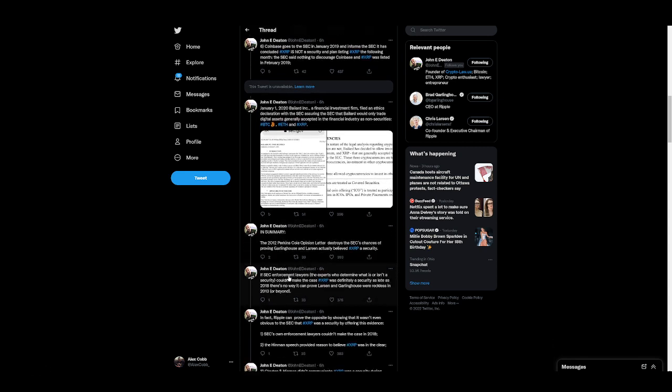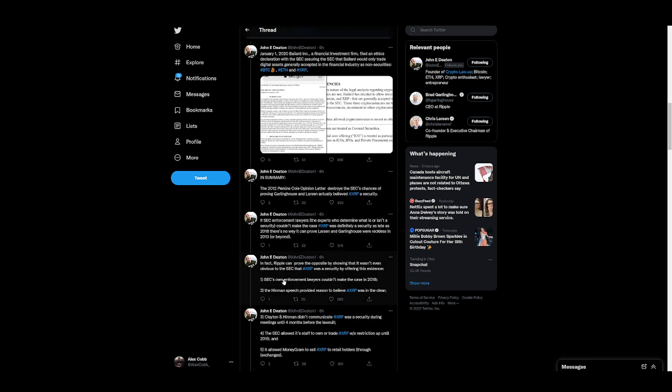Okay. If SEC enforcement lawyers, the experts who determined what is or isn't a security, could make the case XRP was definitely a security as late as 2018, there's no way it can prove Larson and Garlinghouse were reckless in 2013 or beyond. In fact, Ripple can prove the opposite by showing that it wasn't even obvious to the SEC that XRP was a security by offering this evidence. SEC's own enforcement lawyers couldn't make the case in 2018.